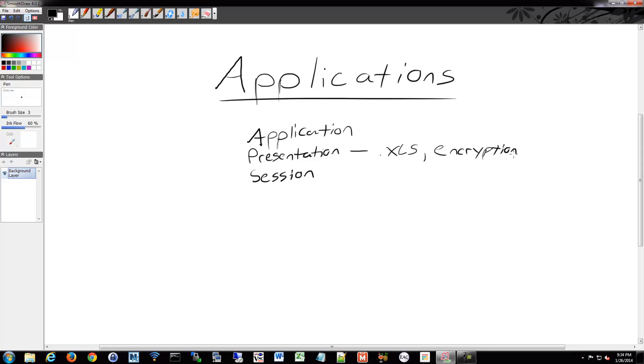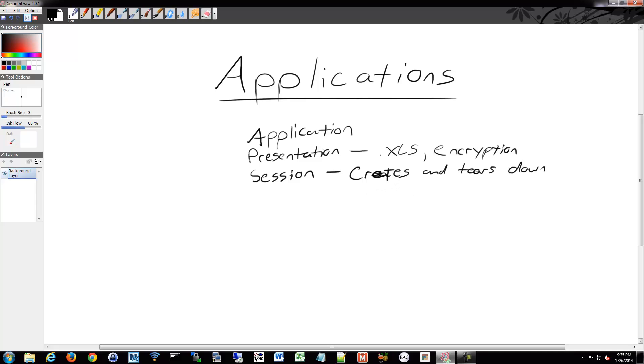And then it presents that to the session layer, and the session layer creates and tears down connections or sessions, essentially.